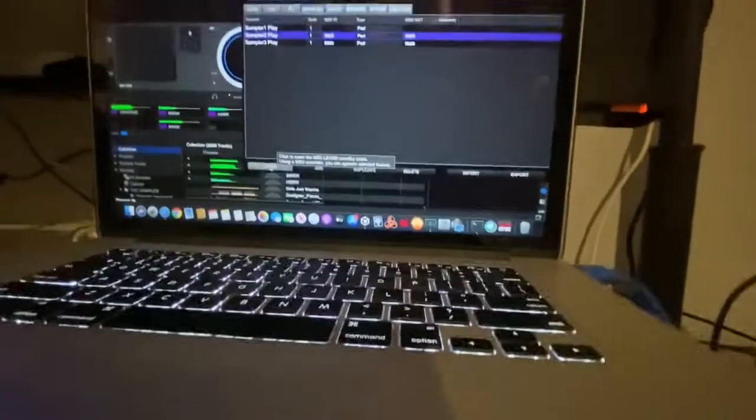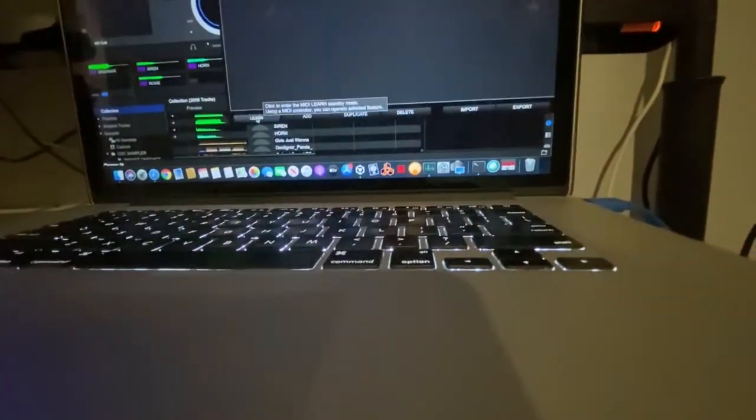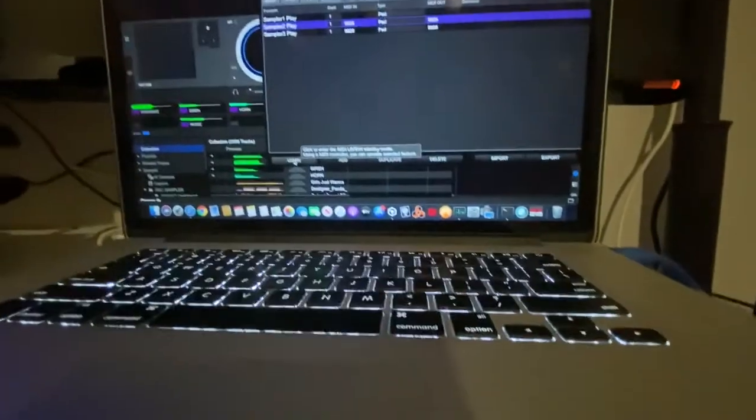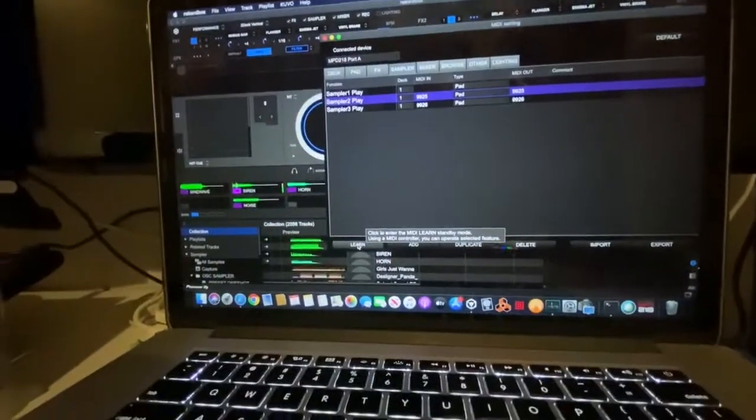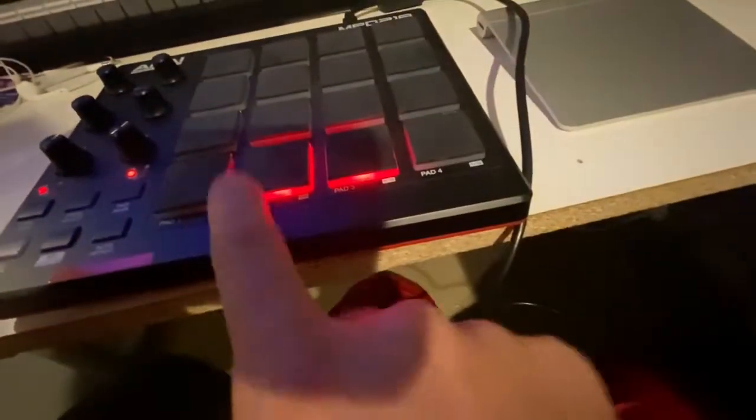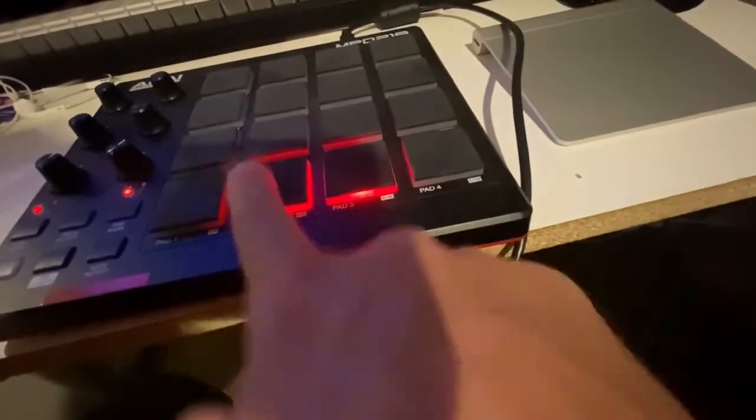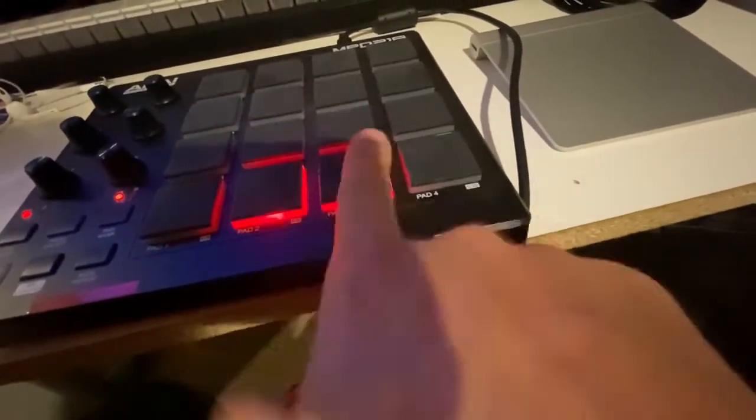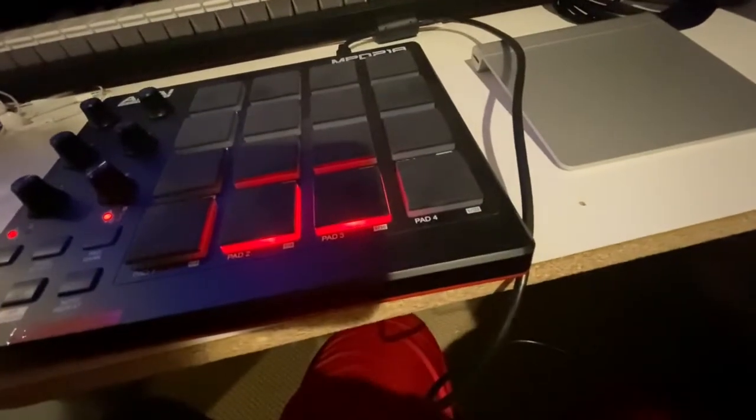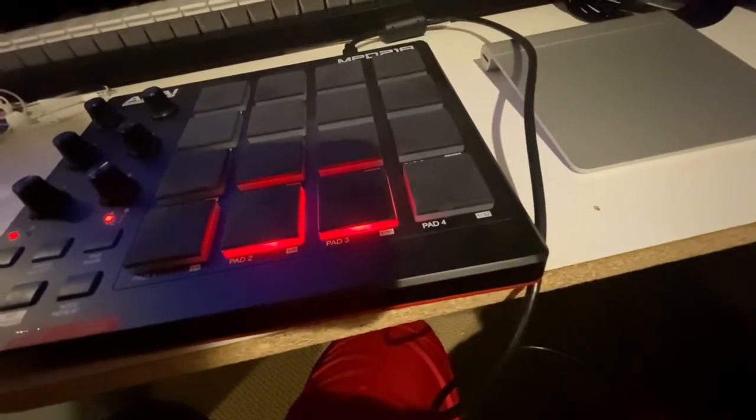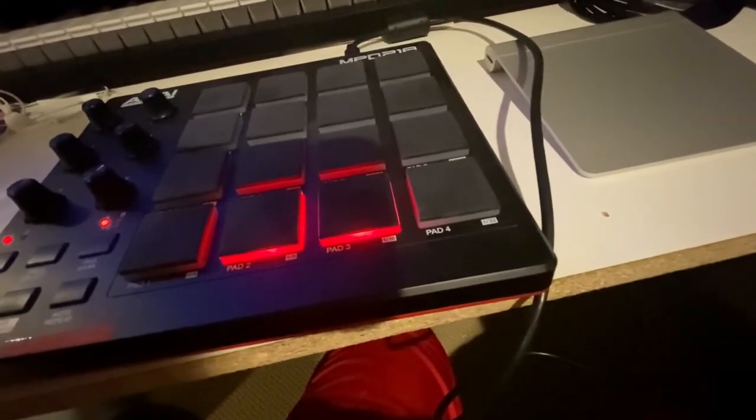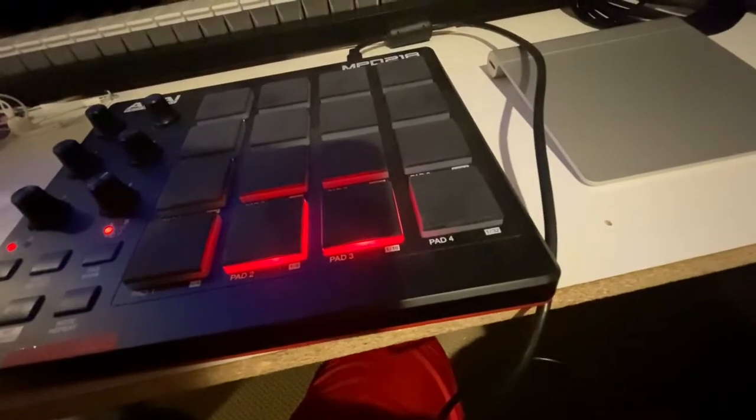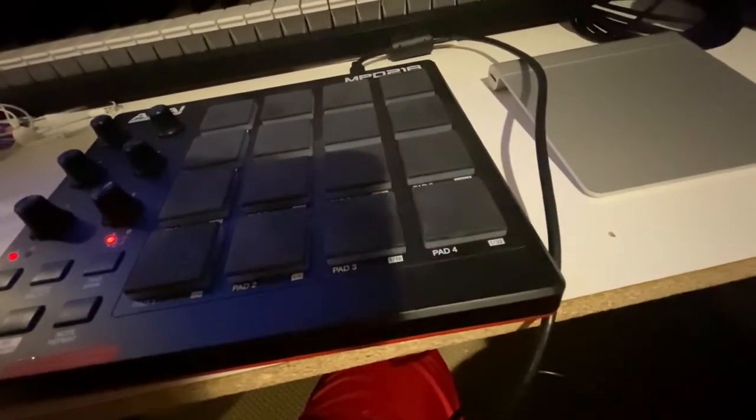And if I click on learn, it works. And it lights up. And it'll play until it's done. Once it's done, the light will go out.